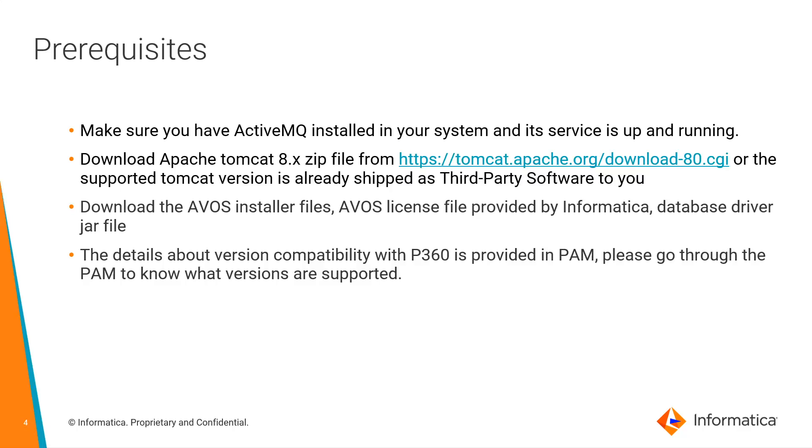The details about version compatibility with PIM is provided in PAM. Please go through PAM to know what versions are supported.